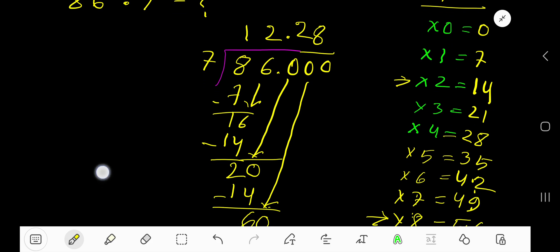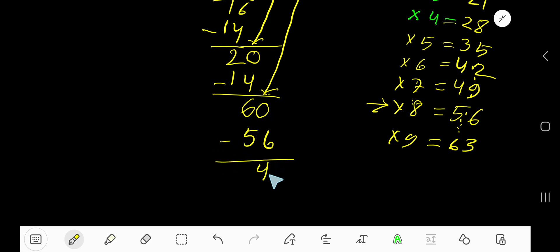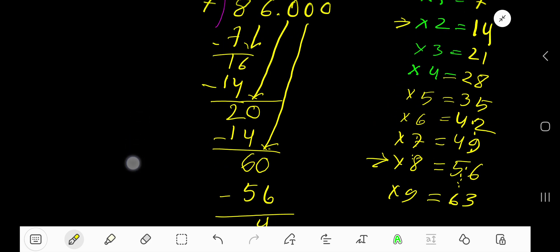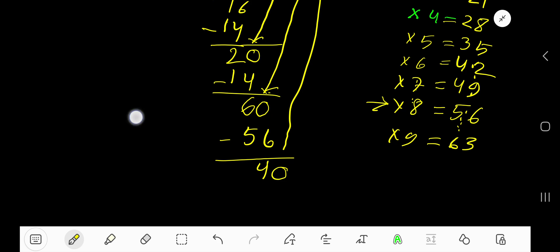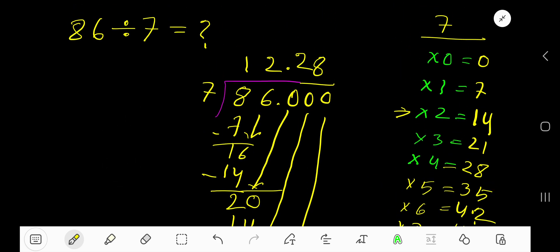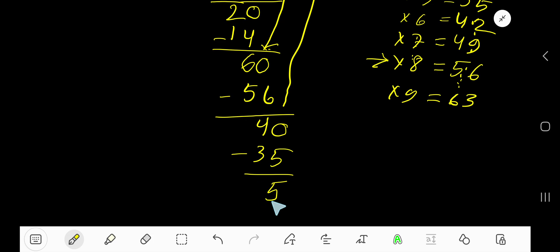Write 8. 8 times 7 is 56. Subtract — you are getting 4. Bring down the next zero, so now you have 40. 7 goes into 40 how many times? 6 times is 42, which is greater, so we stop here — 5 times. 5 times 7 is 35. If you subtract you are getting 5.